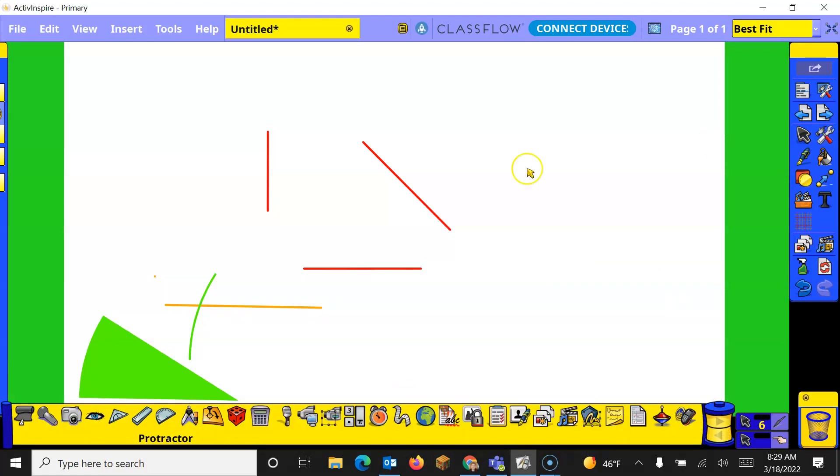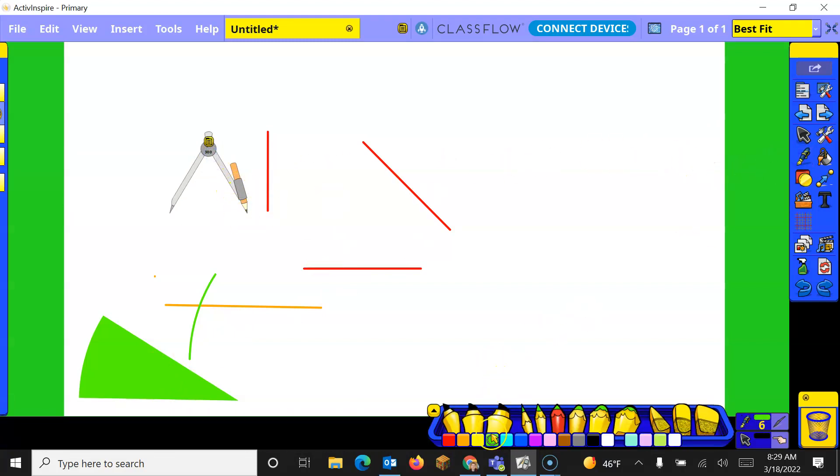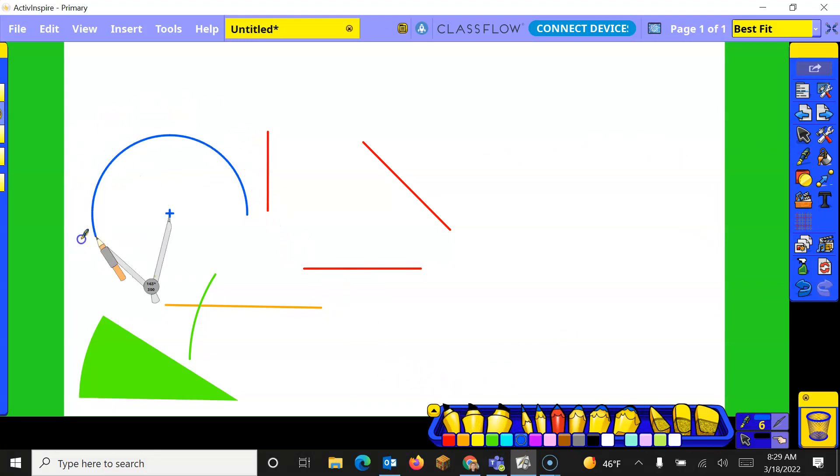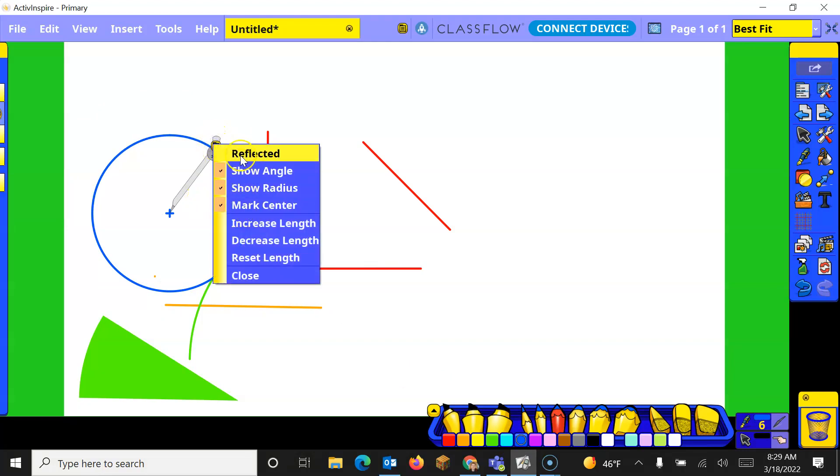Let's go back to our tools. The next one is the compass. When the compass opens up it looks like this. You can choose a new color and you can click on the pencil and move it around to make your circle. Now you can have these choices.